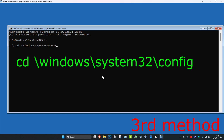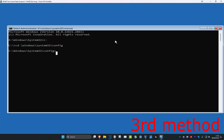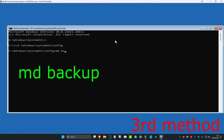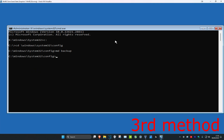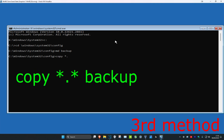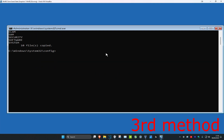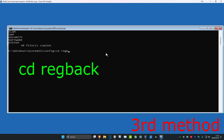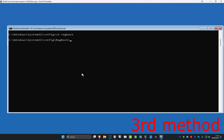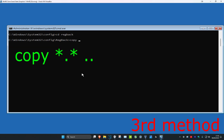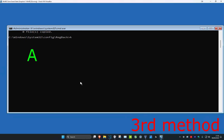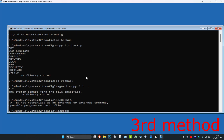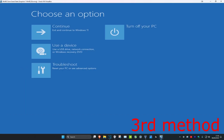Type 'md backup' and press Enter. Then type 'copy *.* backup' and press Enter. Then type 'cd regback' and press Enter. Then type 'copy *.* ..' and press Enter, then type 'A' and press Enter. In your case this should work. Then type 'exit' and press Enter.